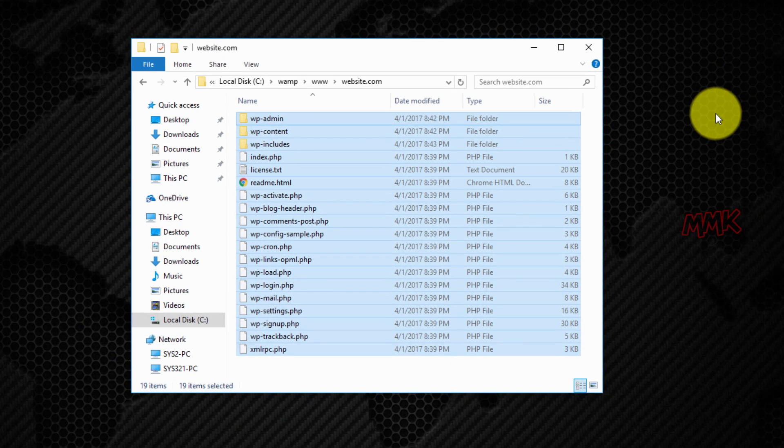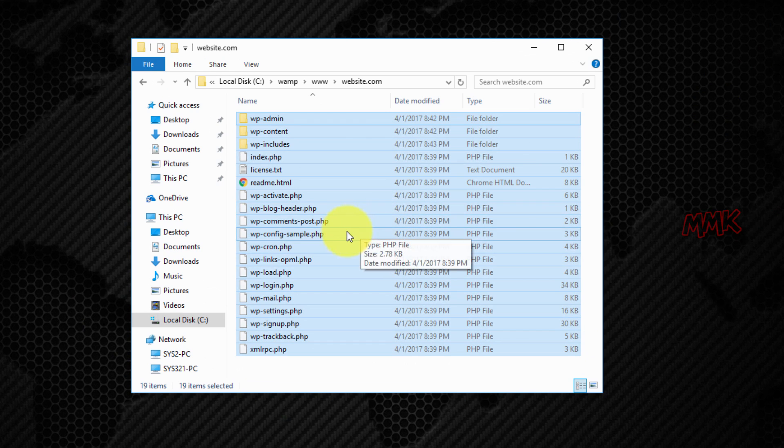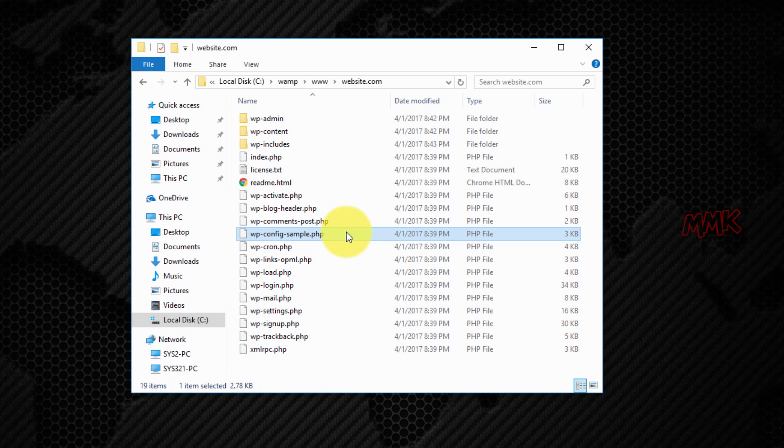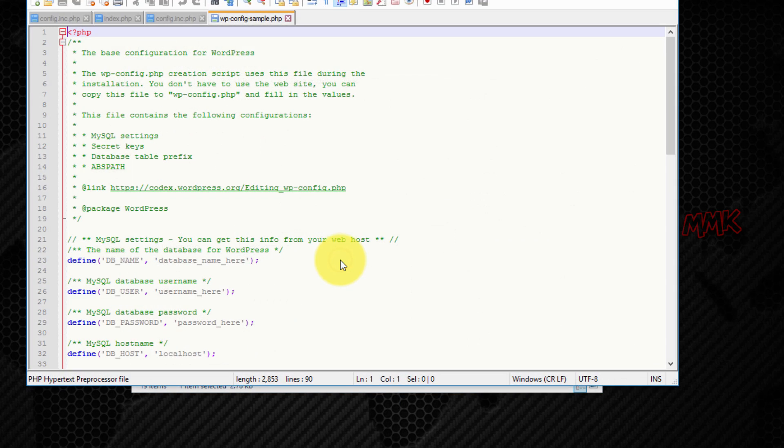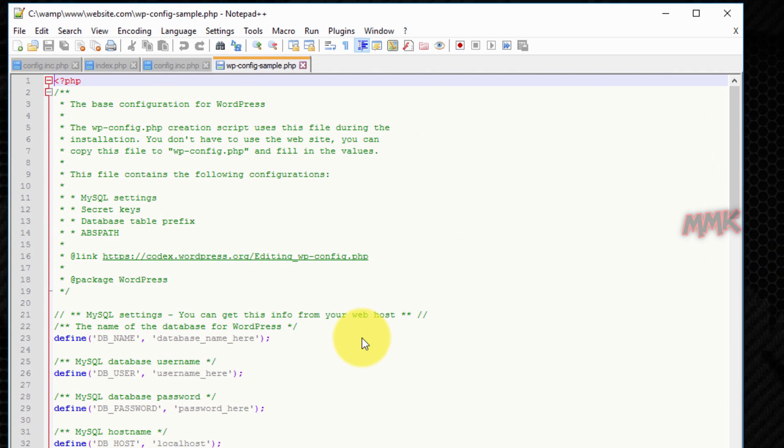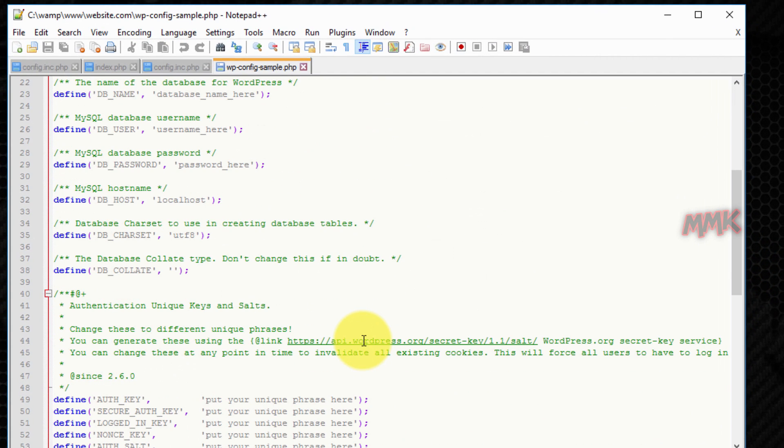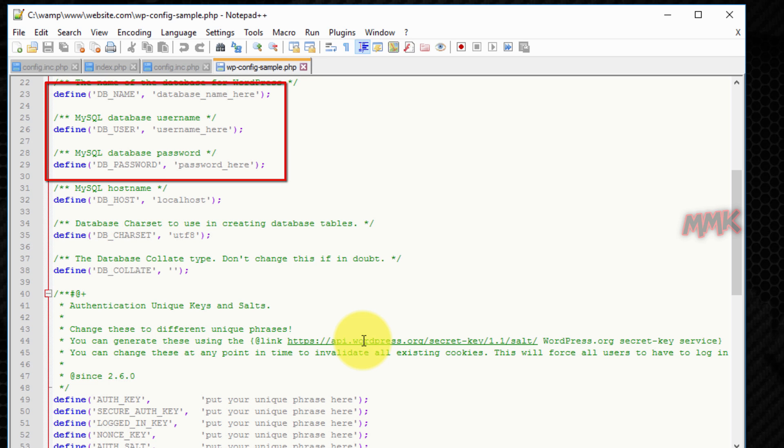Open the wp-config-sample.php file with notepad. Type your database name, user and password.